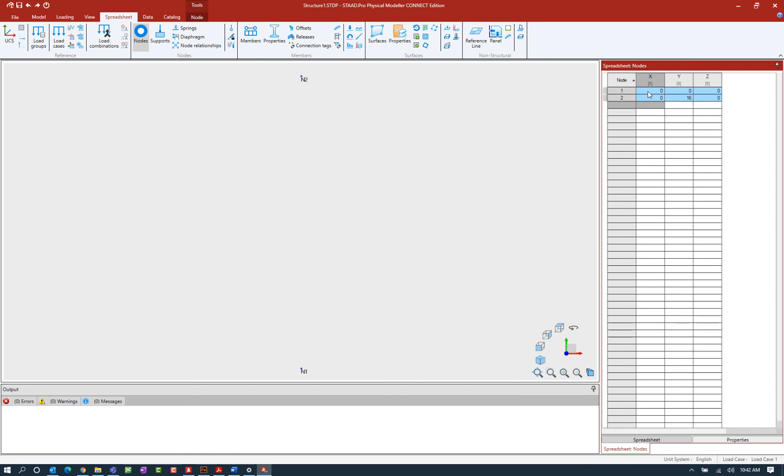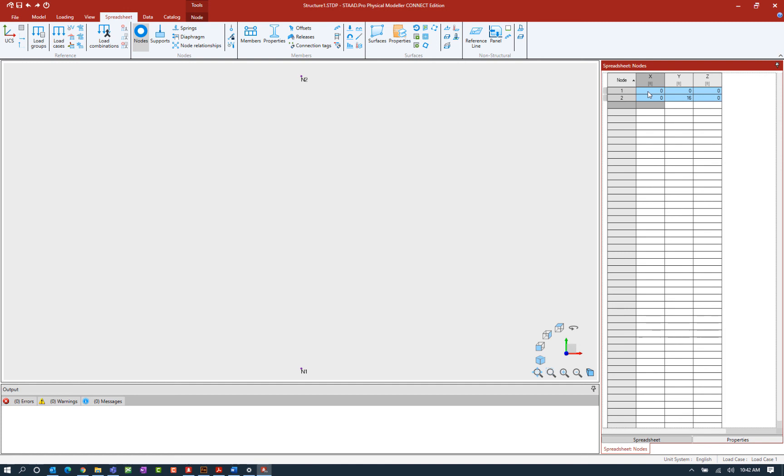Now that I've entered my first two nodes let's also take a look at the units that will be associated with this particular model. When I created this model I told the program I wanted to work in the English unit system and by default my length unit will be set as feet. Now if I'd like to enter my nodal coordinate values using inches instead of feet I can go ahead and globally change the units if I wanted to.